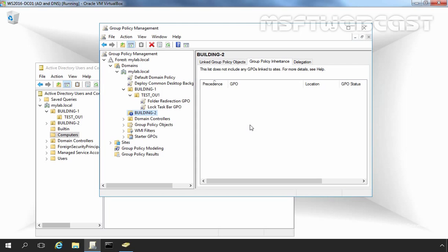Now let's understand how GPO enforcement works. Simply put, enforcing a GPO means that the settings in the enforced GPO will take precedence over settings in a child object.